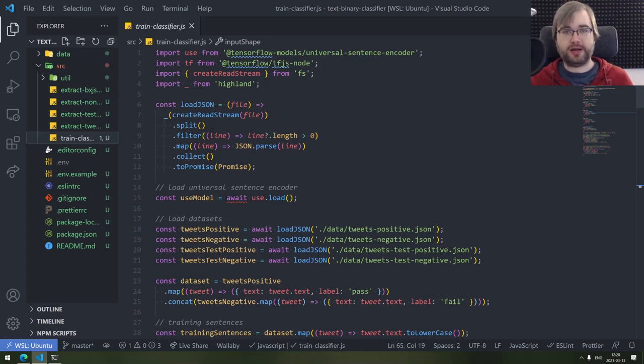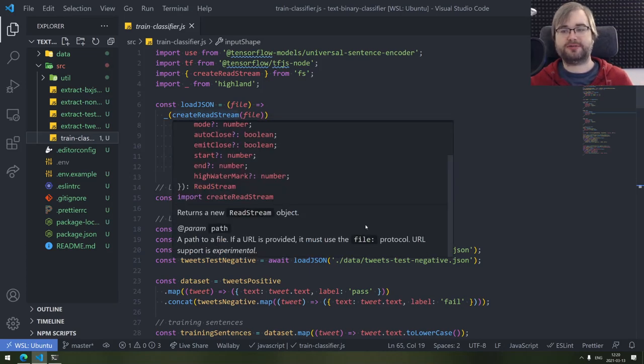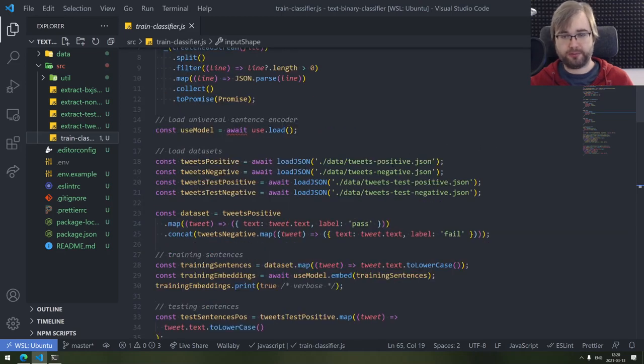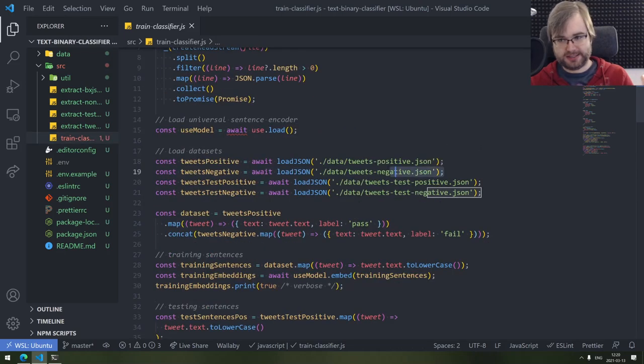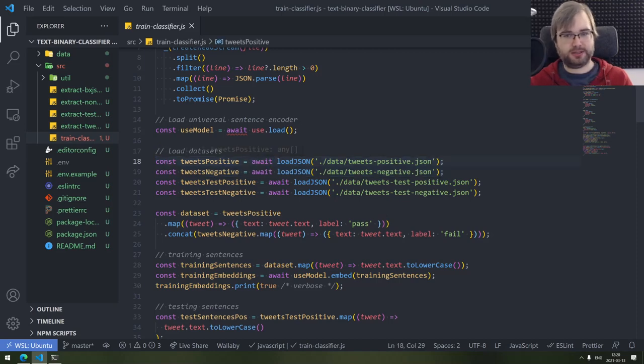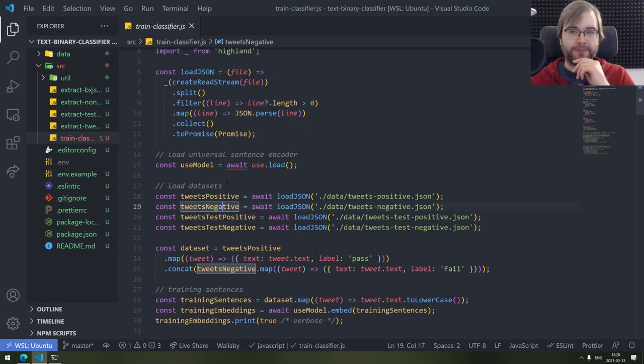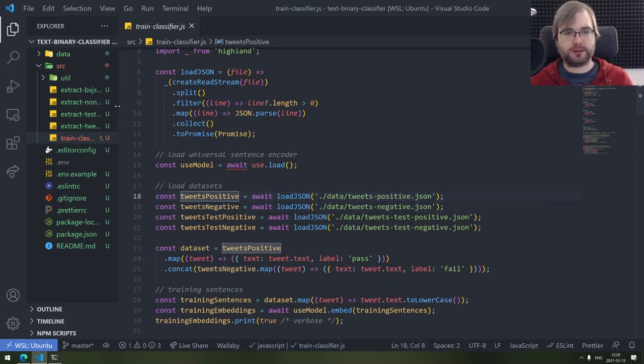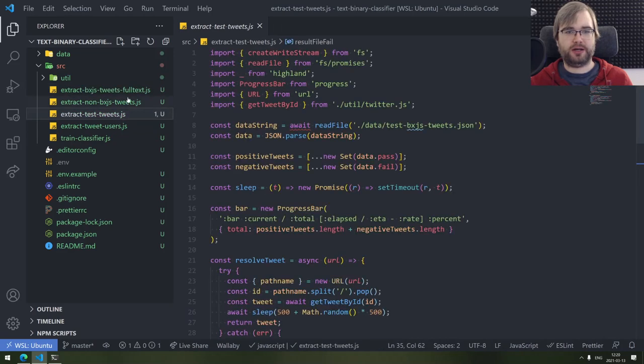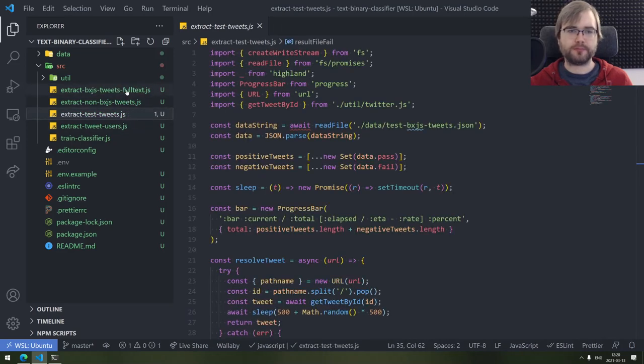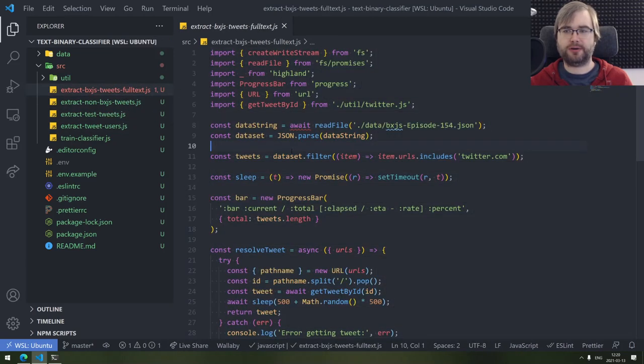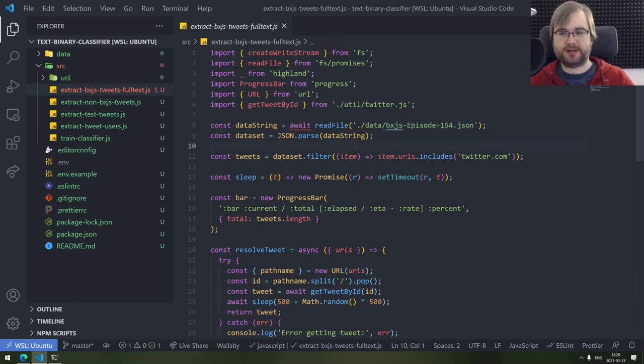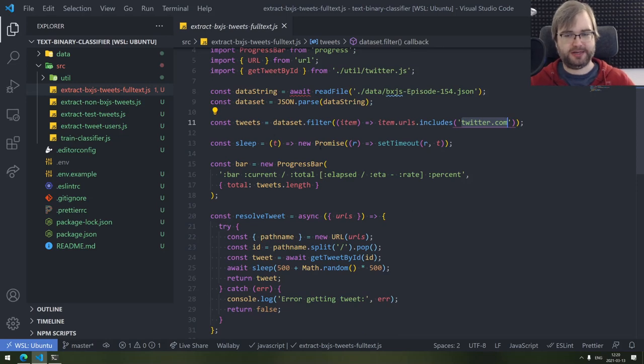Just to give you an idea why I'm doing this. I already created a basic TensorFlow.js binary classifier for Twitter. Now, the problem here is you need a data set for that. You need the positive tweets and you need the negative tweets. While positive tweets is something I was able to extract relatively quickly because there's the BXJS weekly data set, I can just filter items that include twitter.com and URLs.